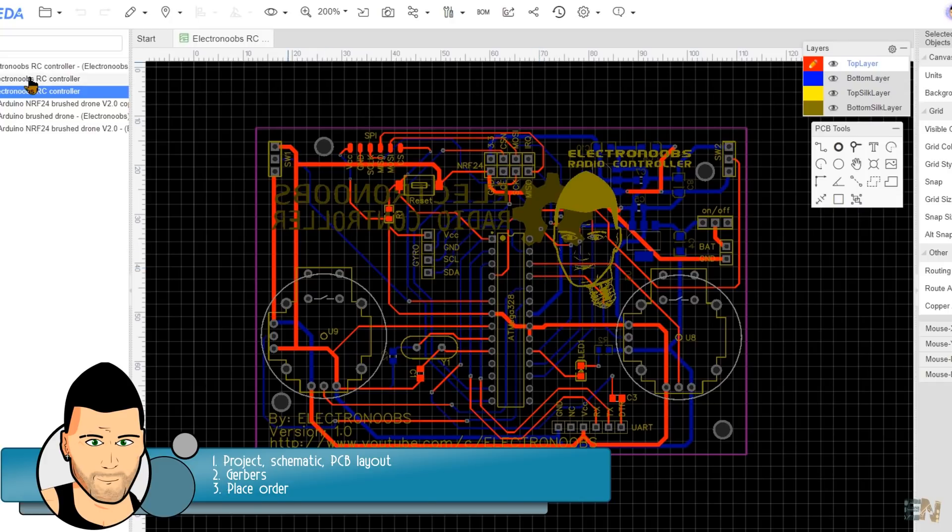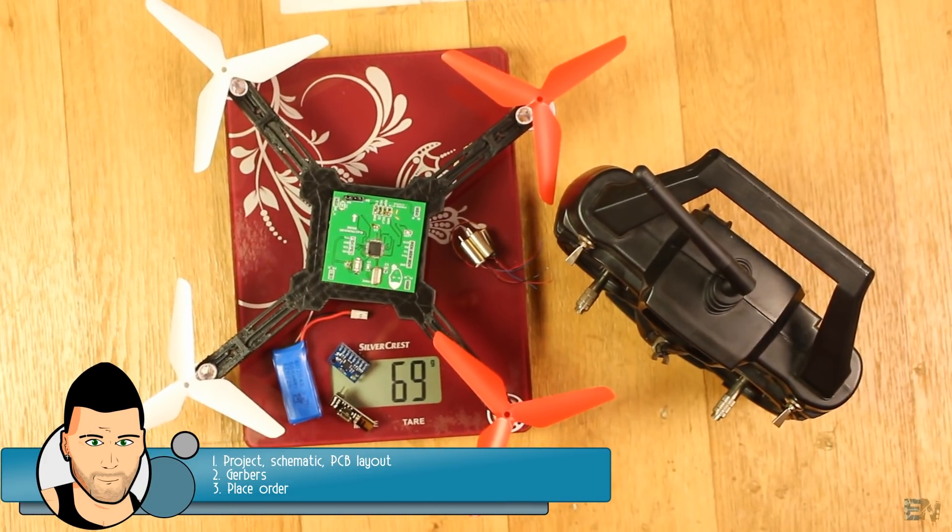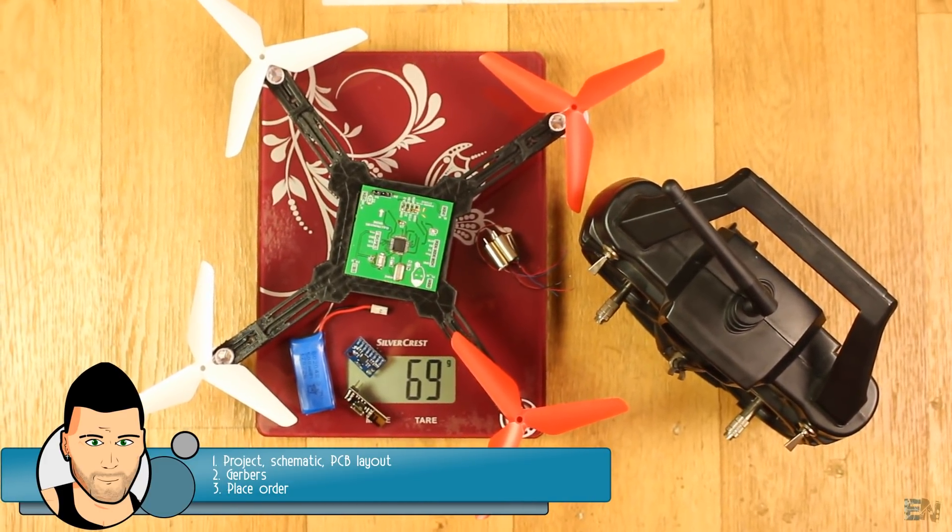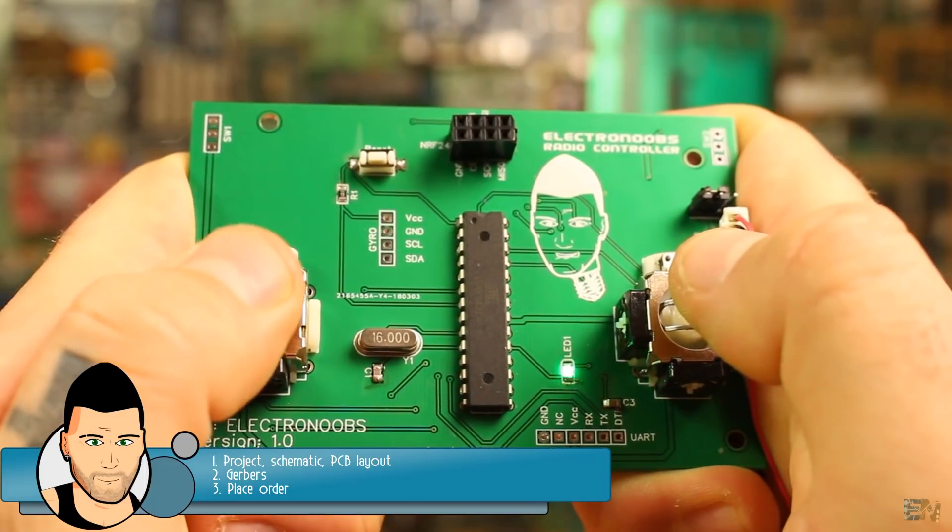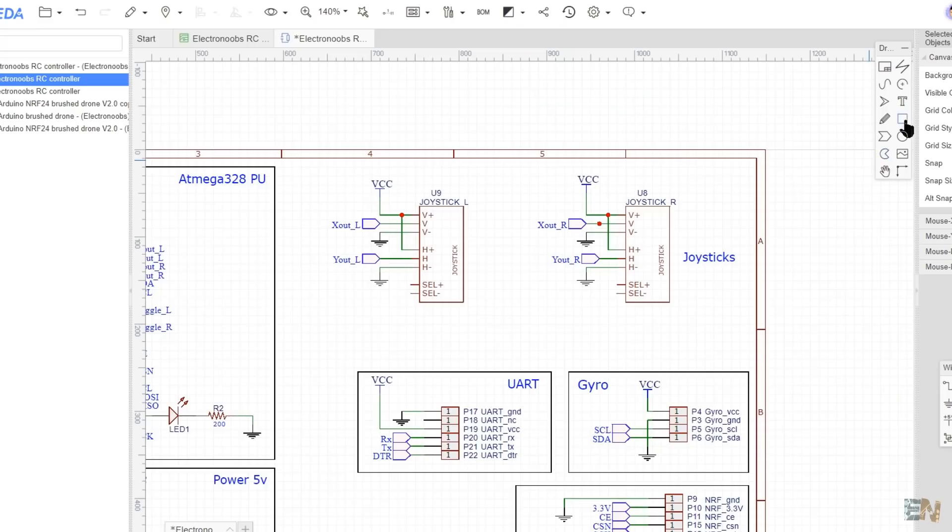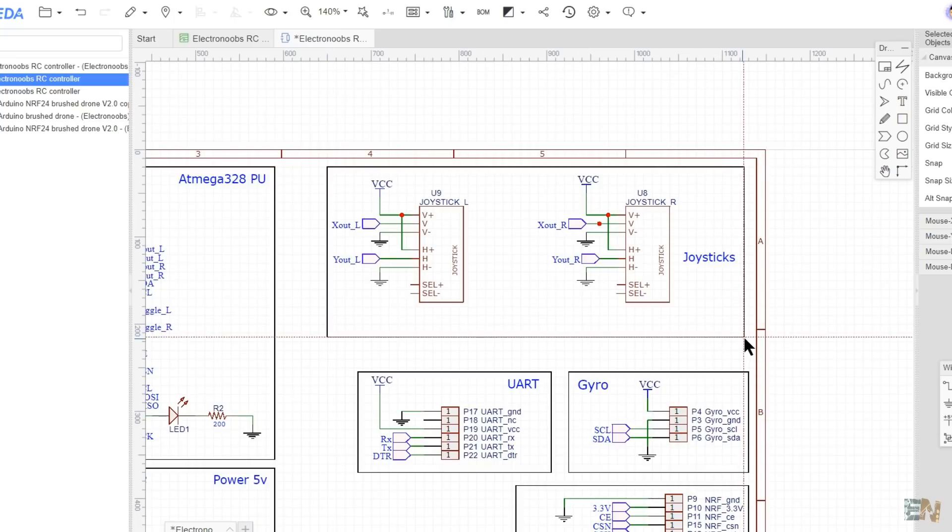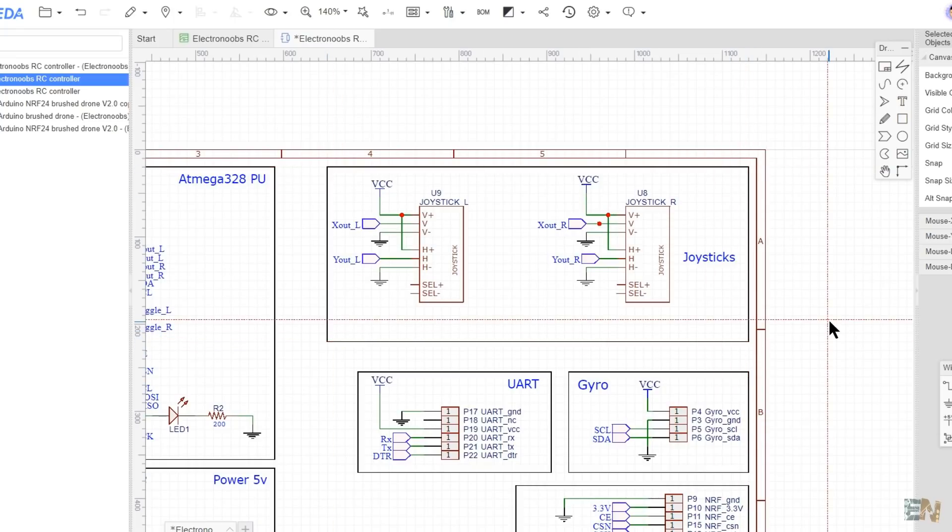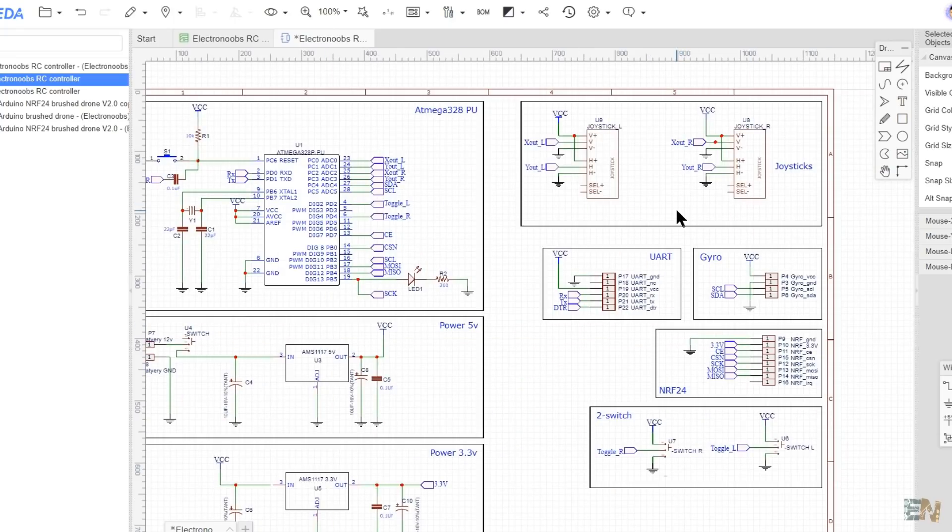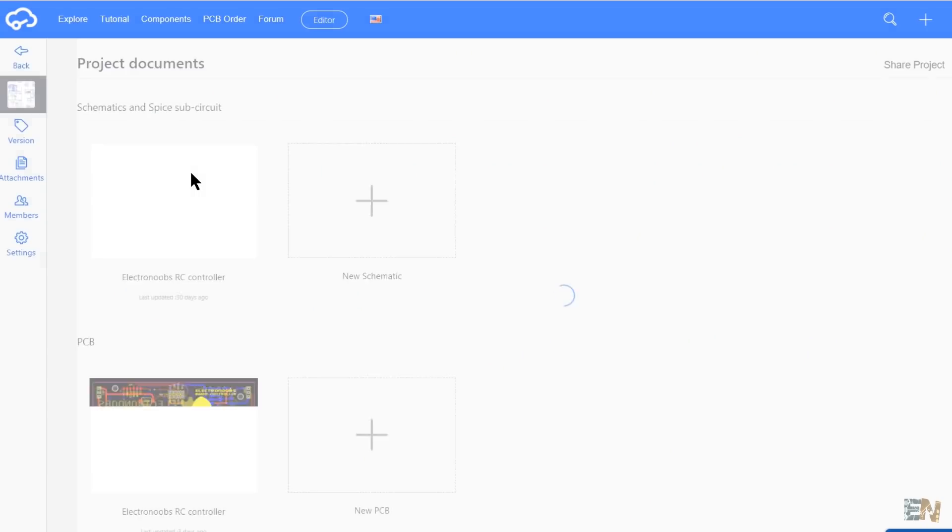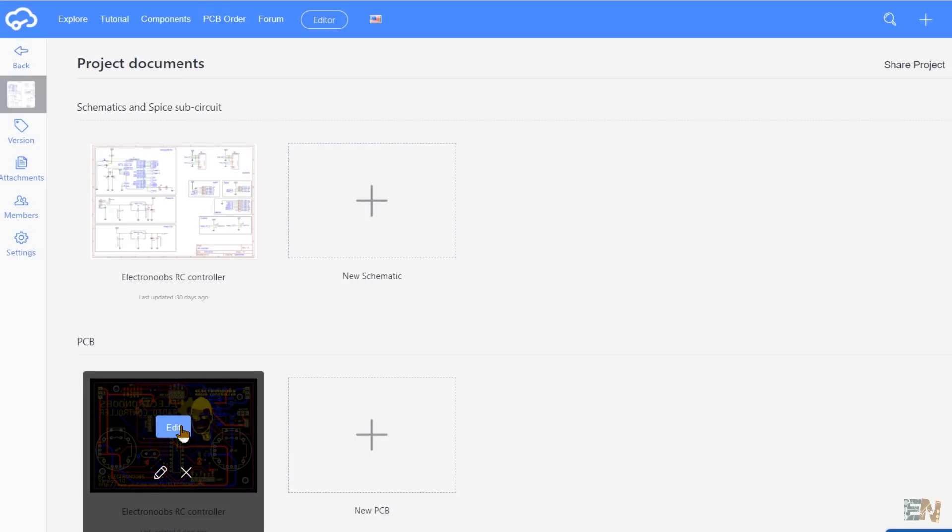In my case I'm designing a new radio controller board for my brushed Arduino drone kit. After I made all the tests, I've created my schematic. So the first step is to create your schematic. To design my PCBs, I use Easy EDA platform, but you could use any other.